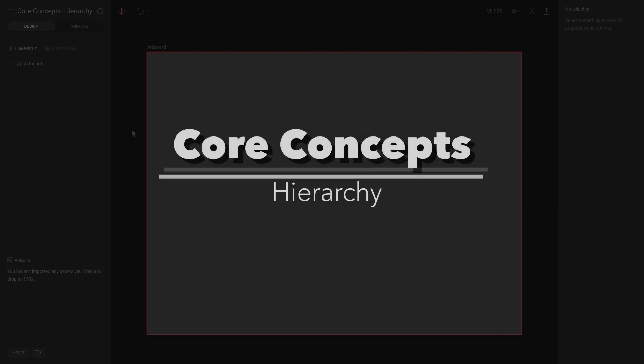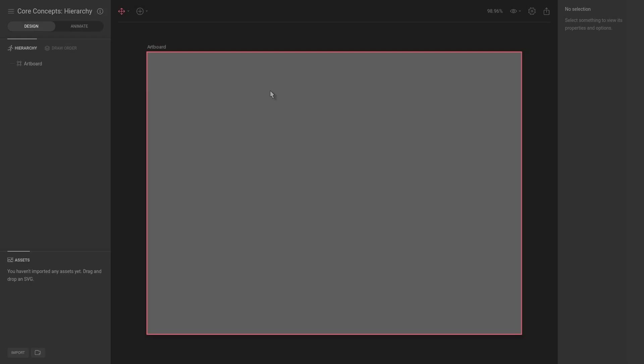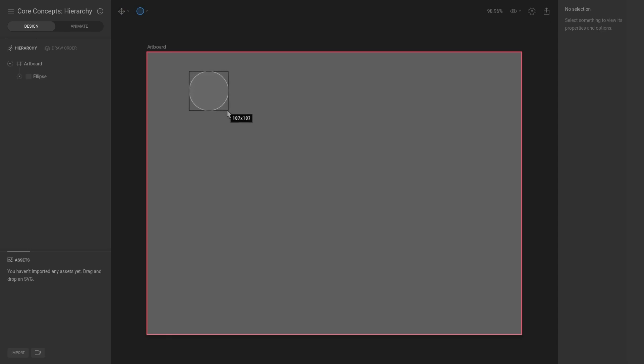Next up is the hierarchy. All the objects that you place on the stage or in an artboard appear in the hierarchy. Let's do a quick example. I'm going to hit O for ellipse and drag that onto the stage. Now you can see that this ellipse is a child of the artboard.